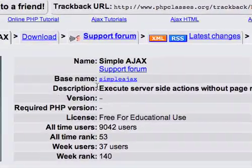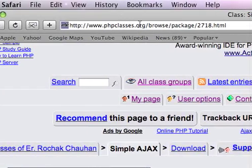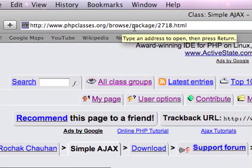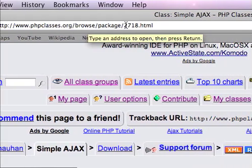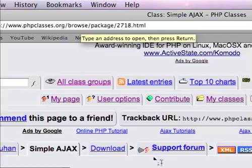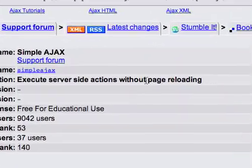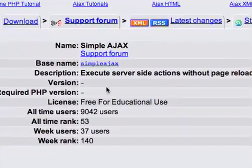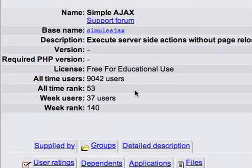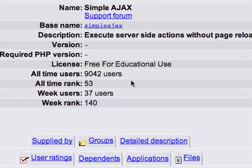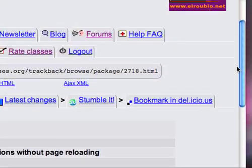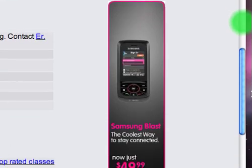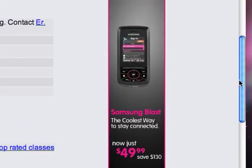It's called SimpleAJAX on phpclasses.org slash browse slash package slash 2718 dot html. It's a lightweight, but yet fairly powerful and easy to use library, which just makes AJAX development a little bit easier.